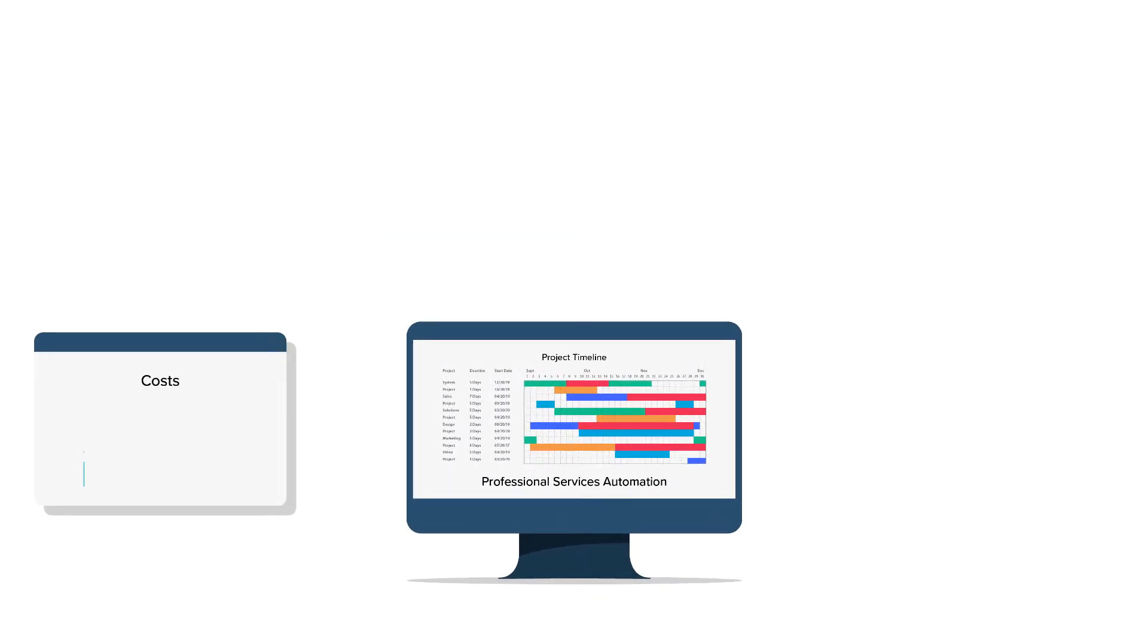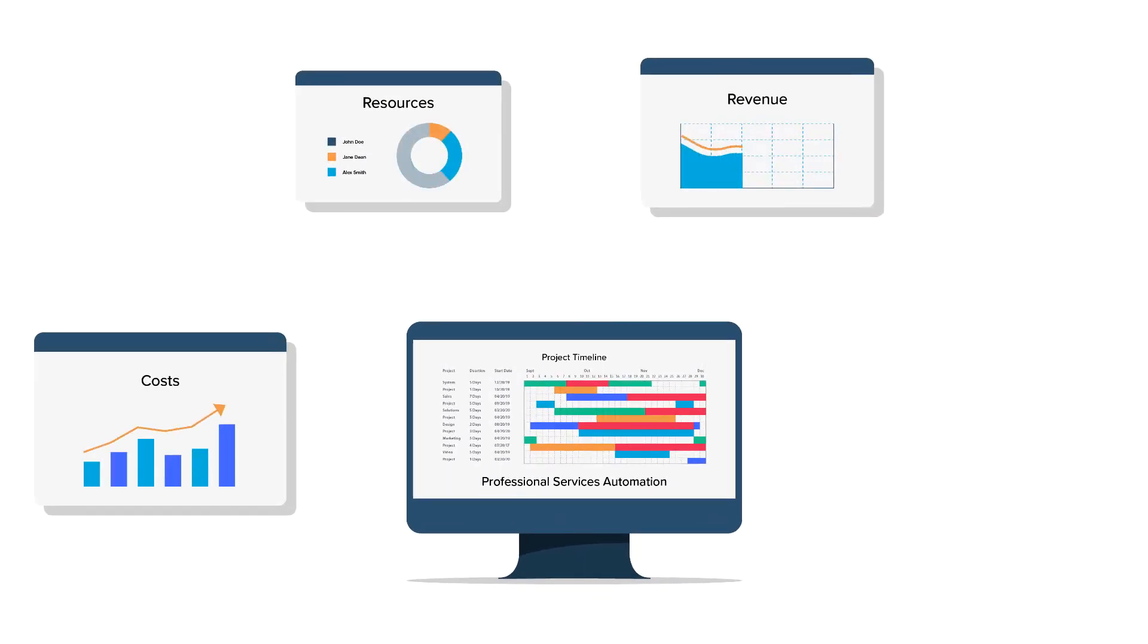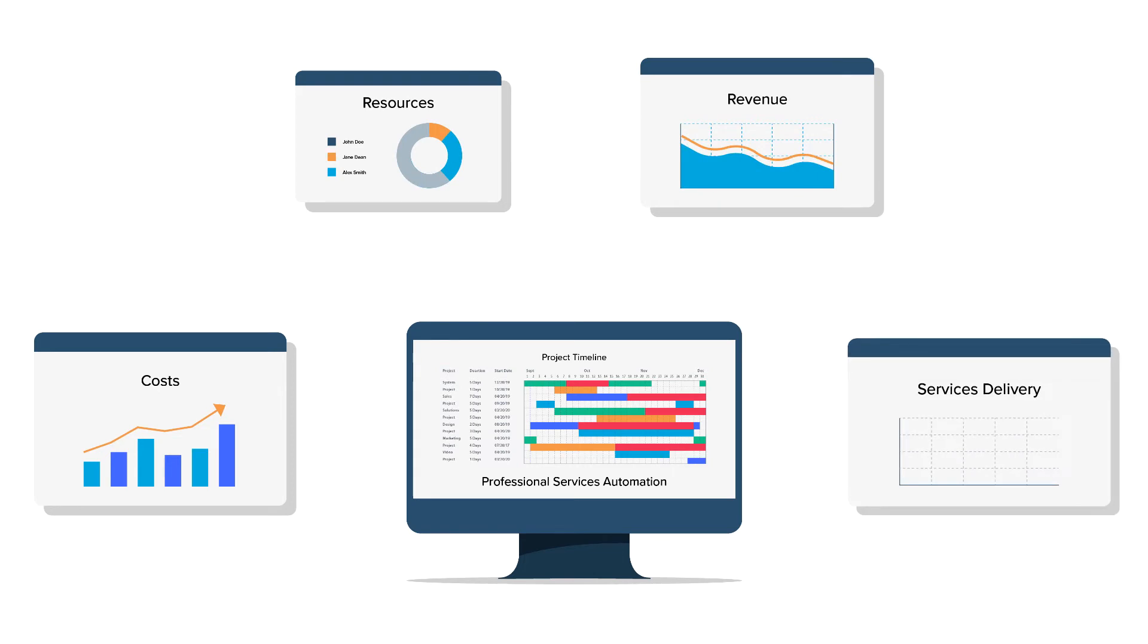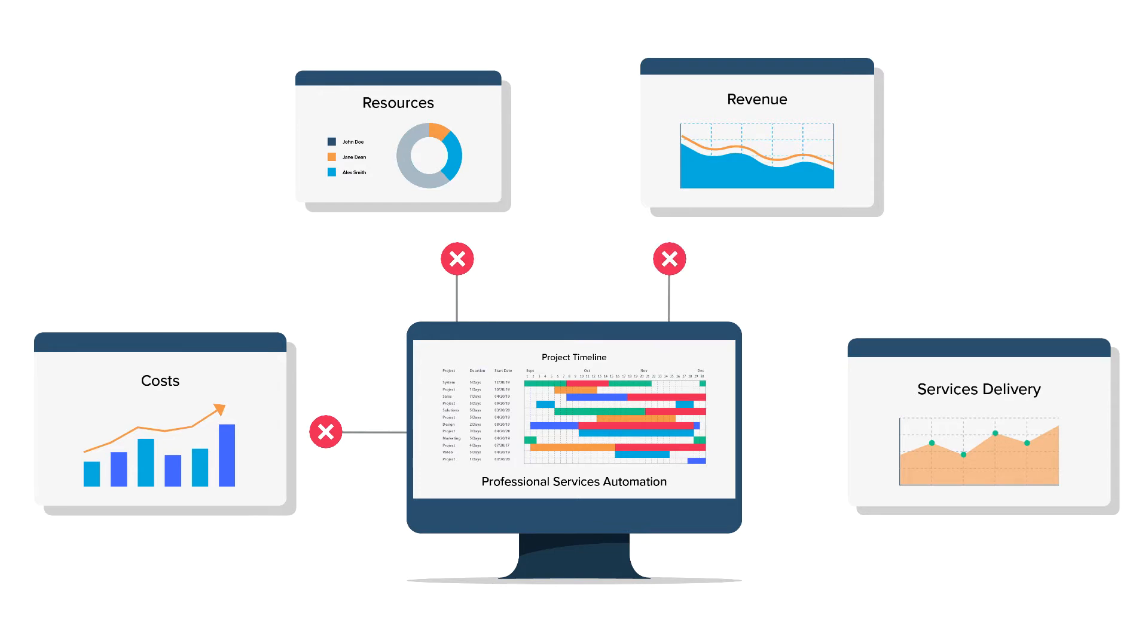But with today's professional services automation solutions, it's impossible to find those gaps and make competent decisions about what actions to take, because you don't have access to up-to-date data that is consistent across your entire business operations.